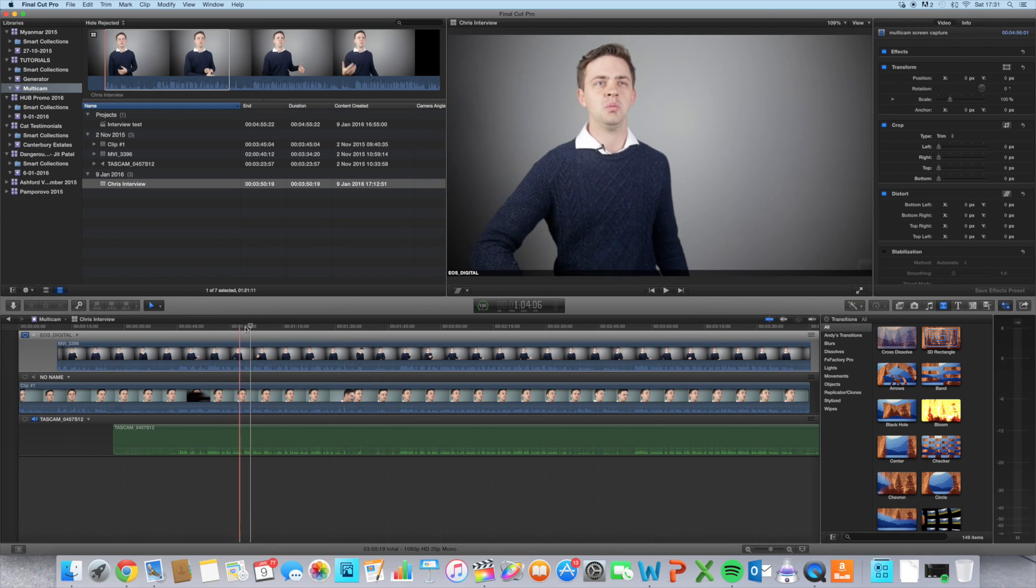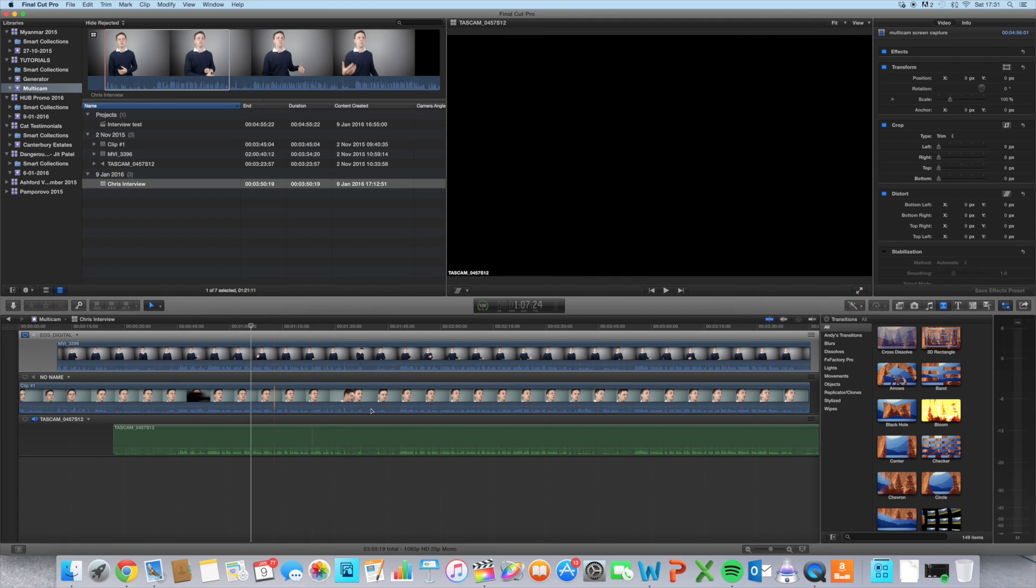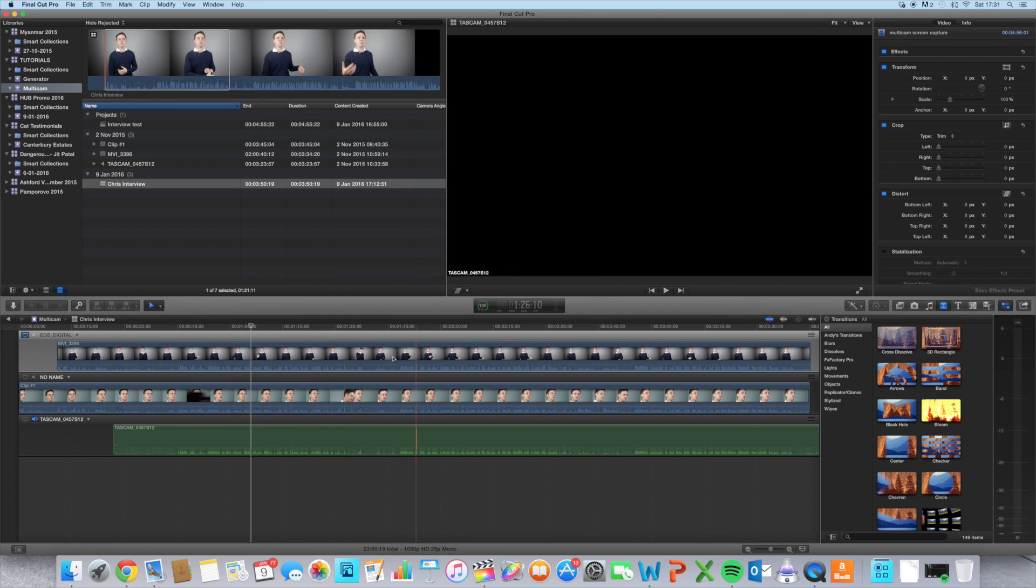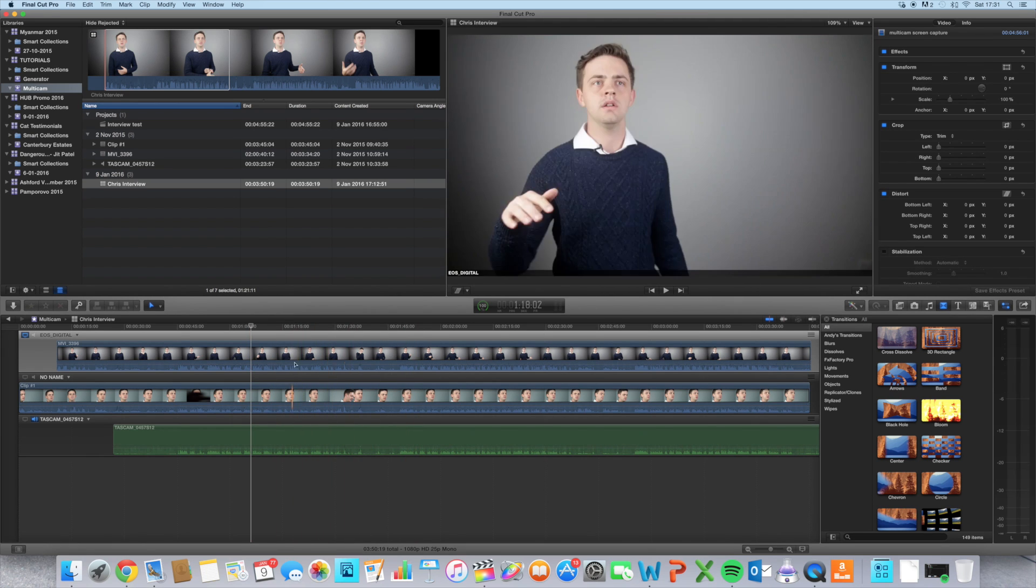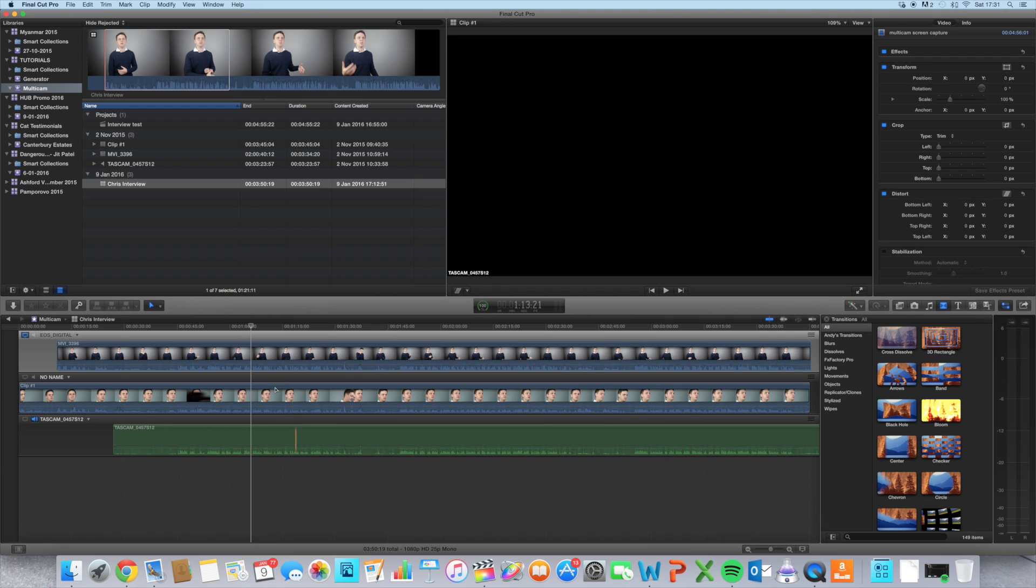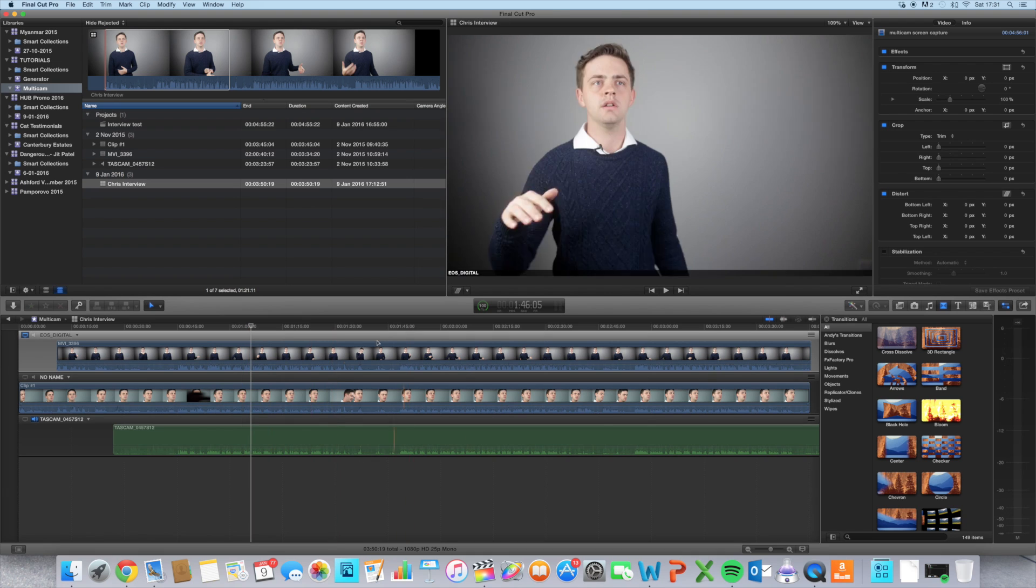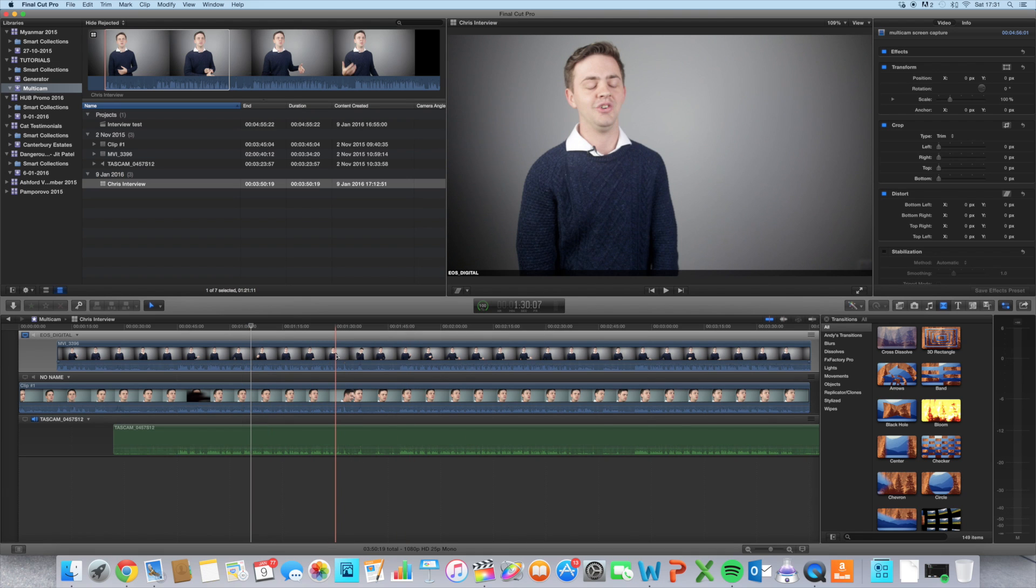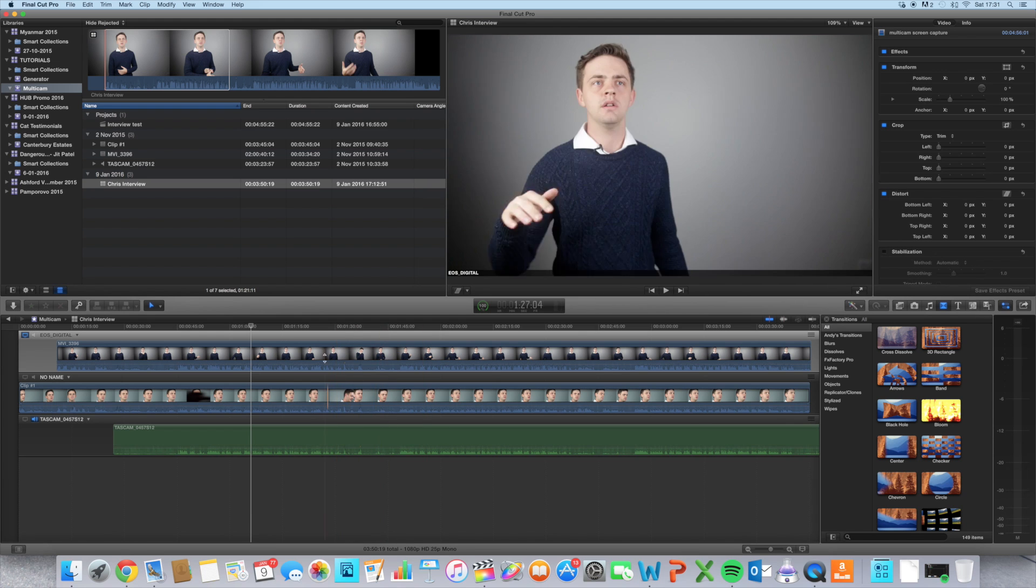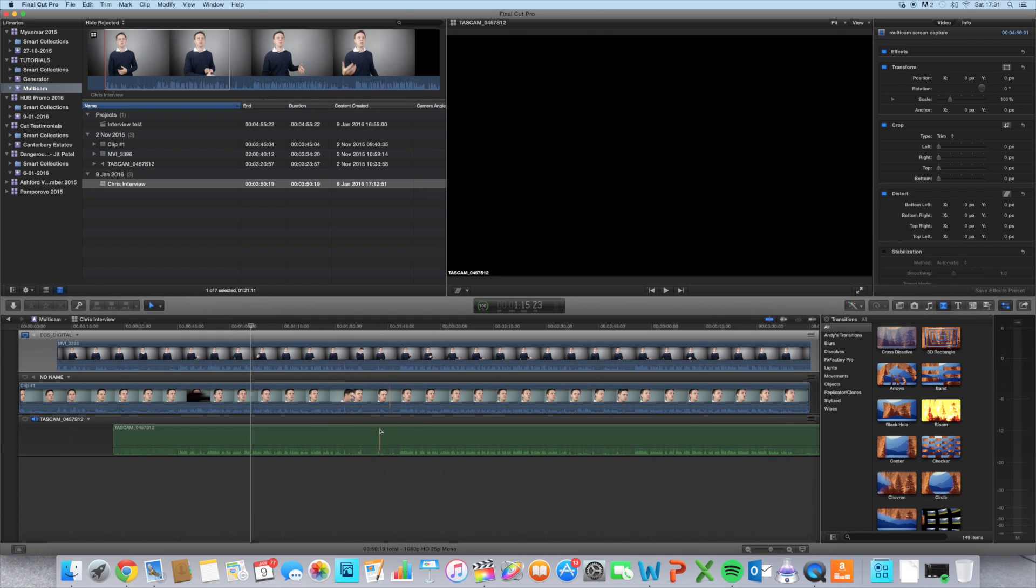But whilst we've got this window open, it's great to make changes to the individual clips—color correcting, changing the sound, the gain level, all that kind of stuff. Rather than doing individual clips in the project window, this is where you want to do your changes because they'll apply to the whole clip rather than each individual section.